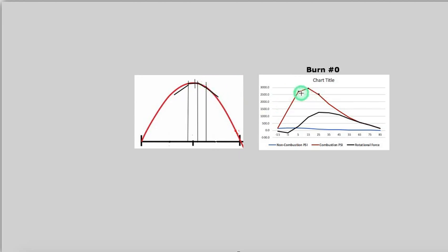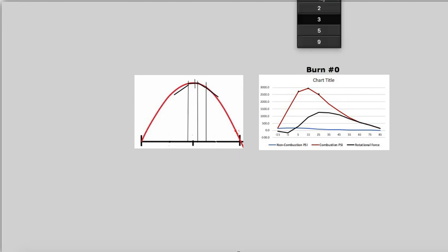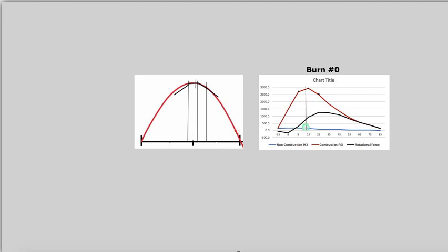That's what you have with the burn number 0 graph — the right side is lower compared to the left side, which means the peak is shifted earlier. Unlike the others, burn 0 has its peak closer to 10 degrees than to 15 degrees, meaning it has advanced the peak pressure. This is why it shows such a high peak PSI, which could lead to detonation. When the peak is advanced like that, you need to retard the ignition.